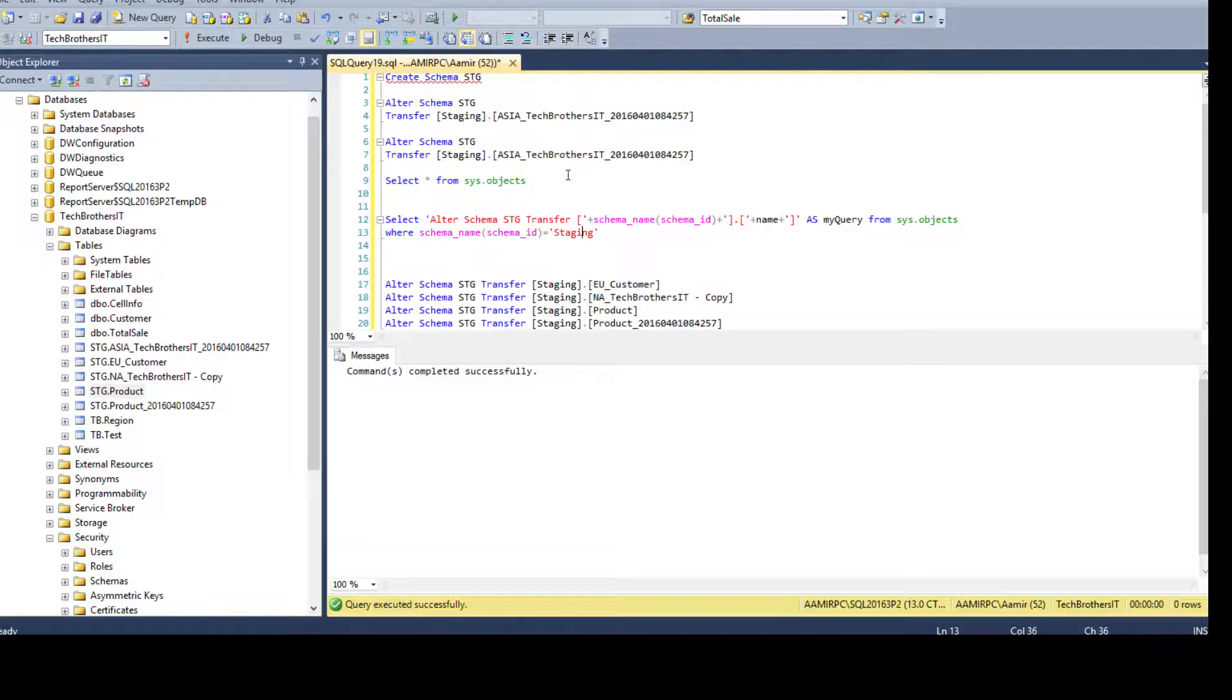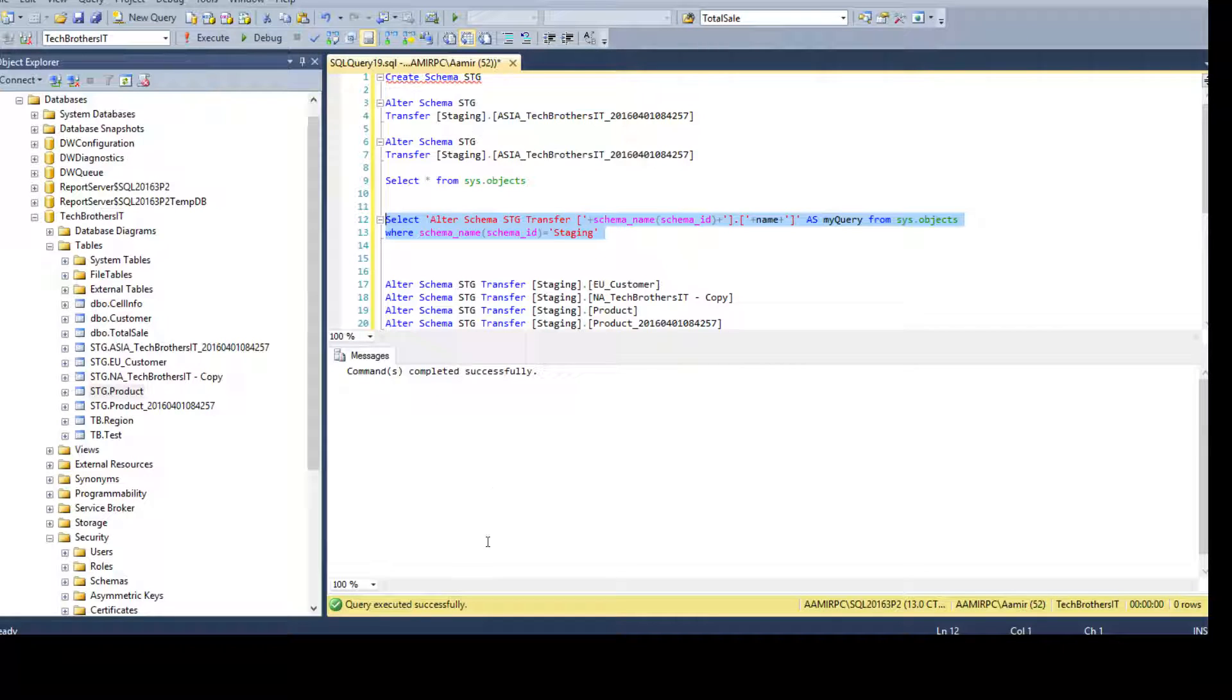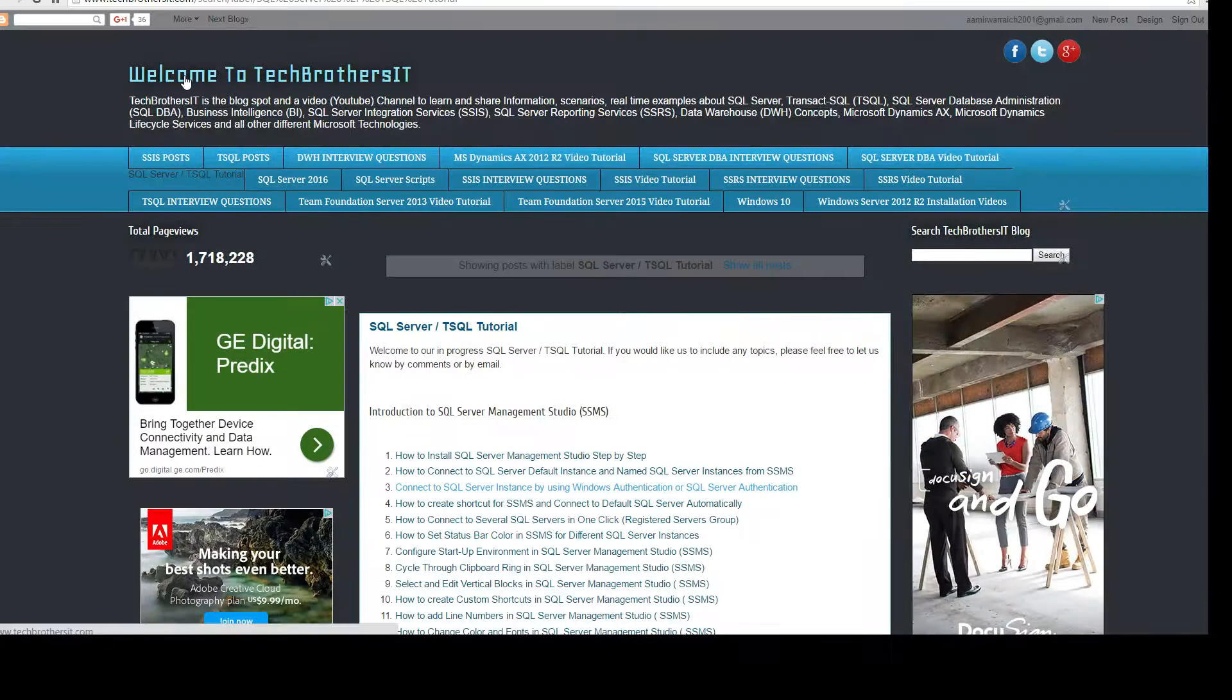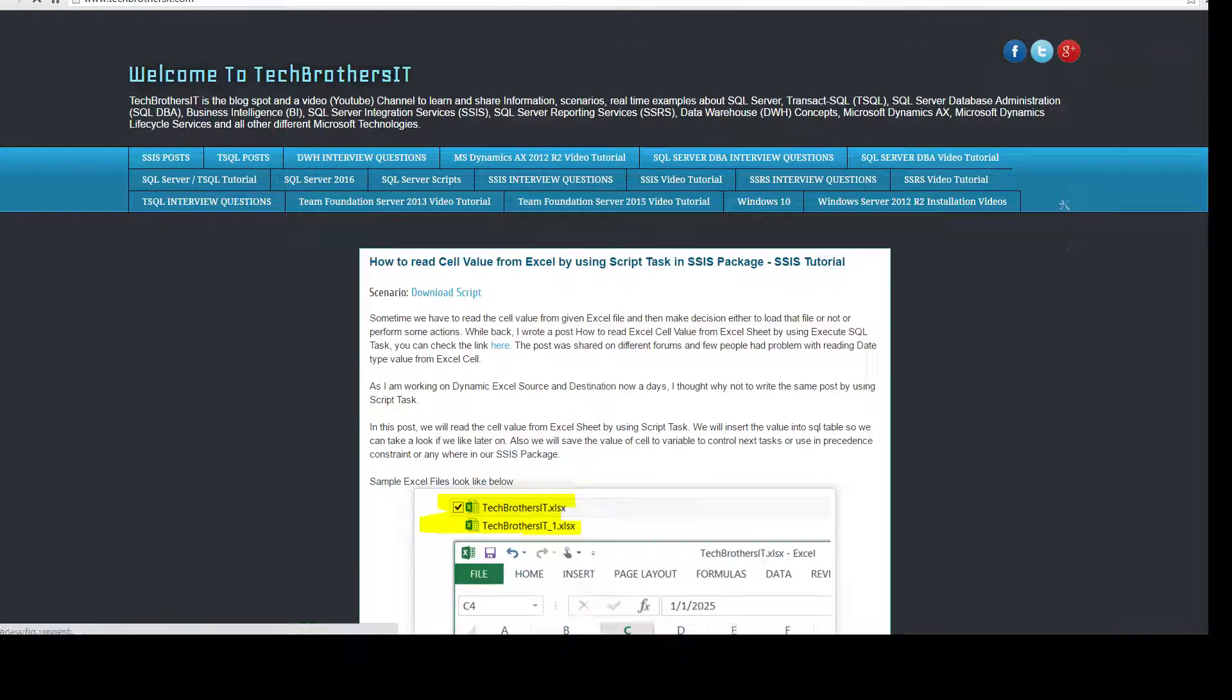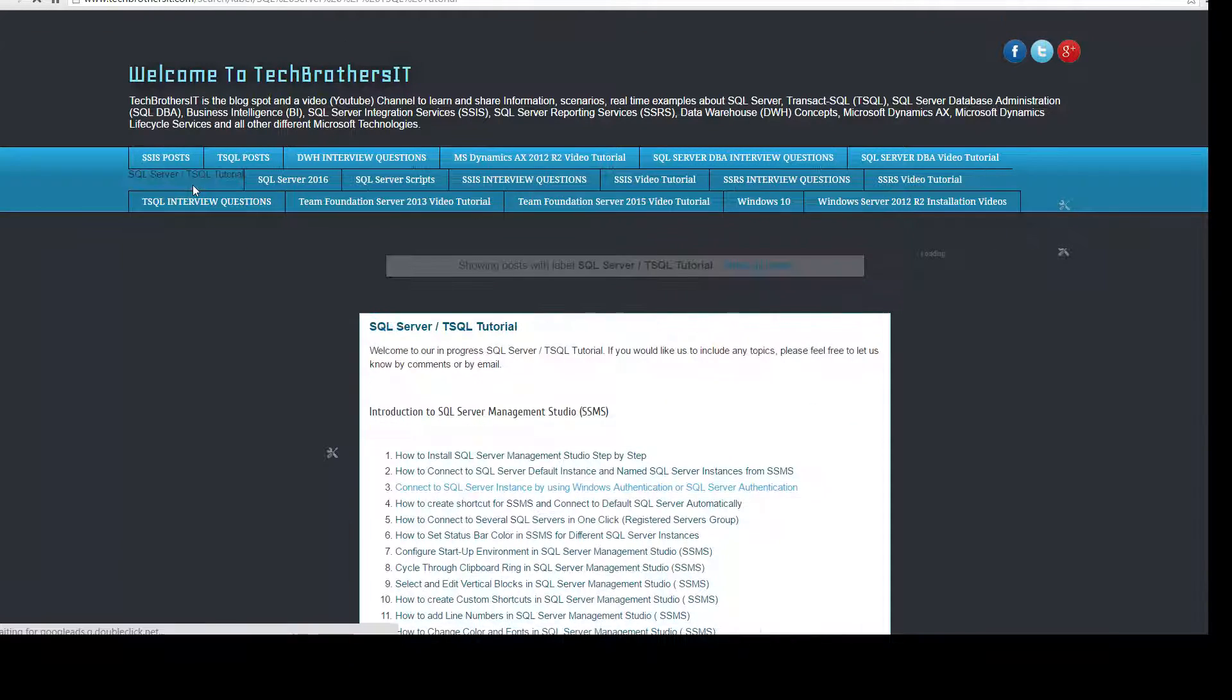And you will be curious like in the video. I am going to stop the video, write it and all that. No. I have all these scripts on the techbrothersit.com. So, you go to techbrothersit.com. Then, you have SQL Server, T-SQL Tutorial.